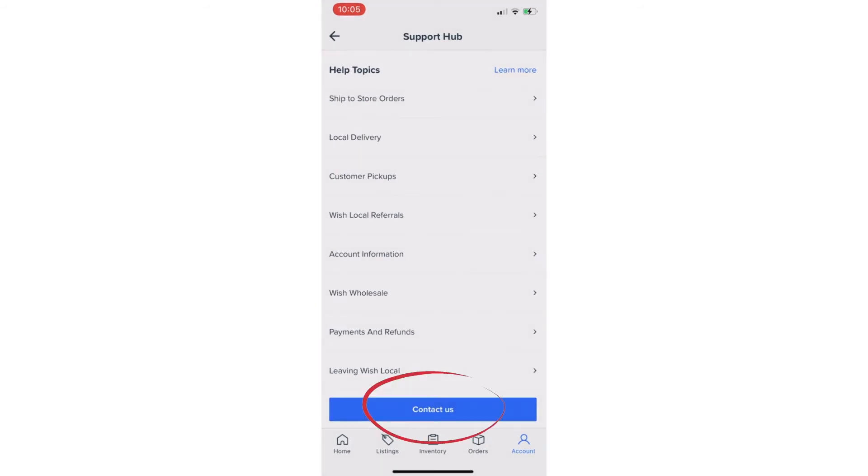However, if you are unable to locate your answer in the FAQs and direct assistance is necessary, then click on the Contact Us button.